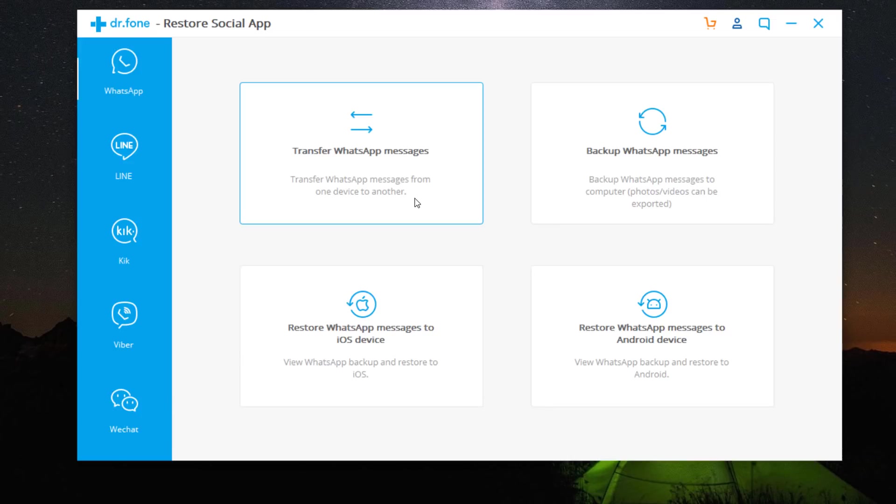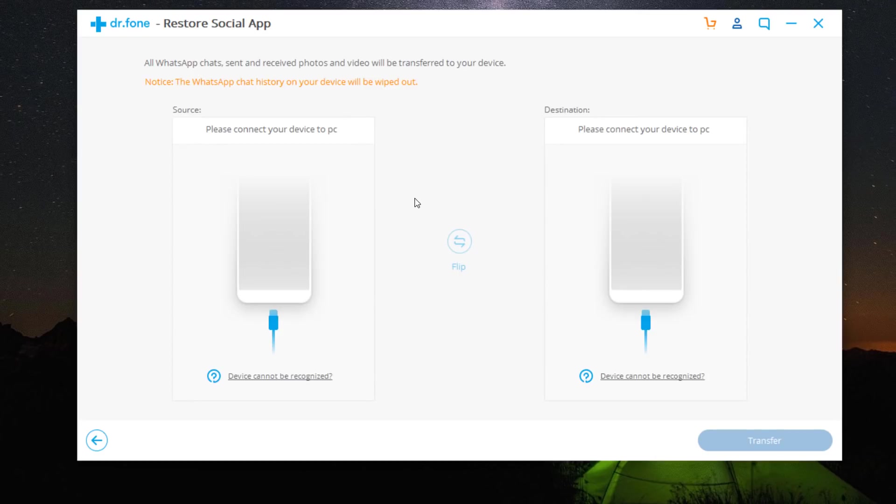Select Transfer WhatsApp messages. You can transfer Android WhatsApp messages from Android to a new Android or iPhone. Then connect both of your phones to the PC.